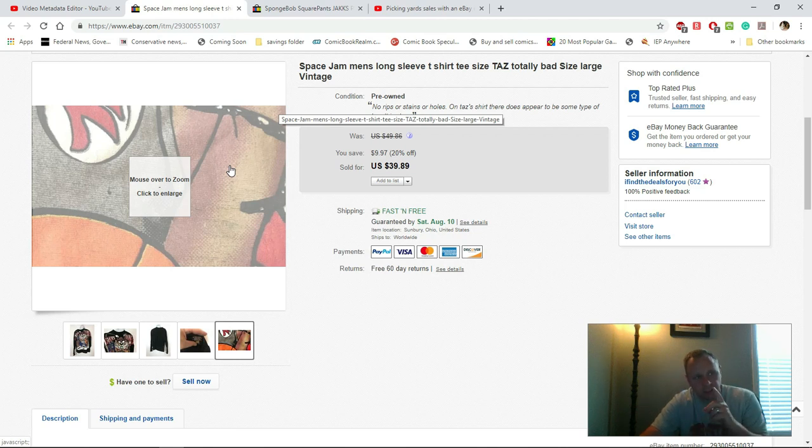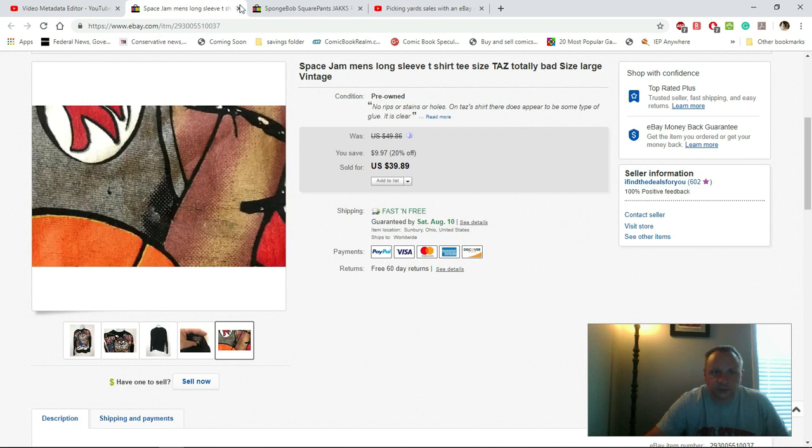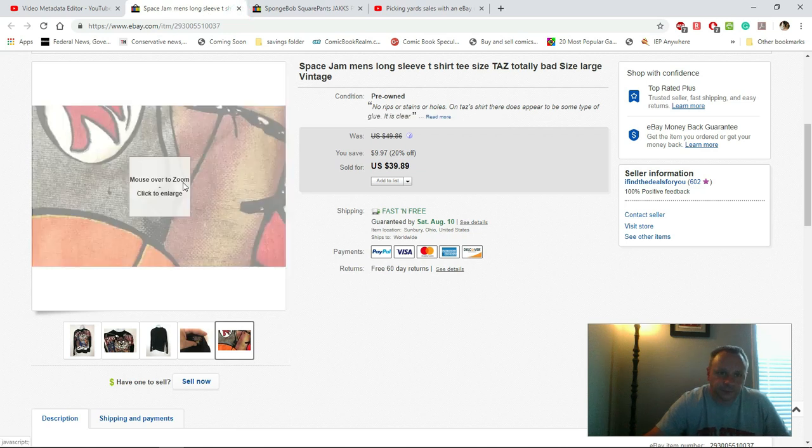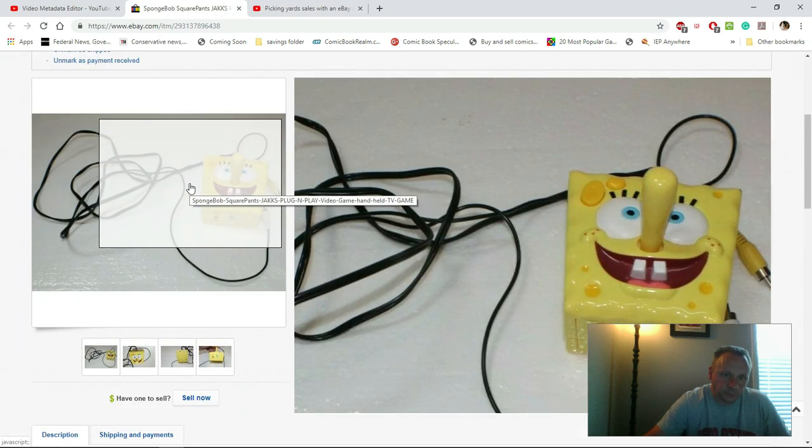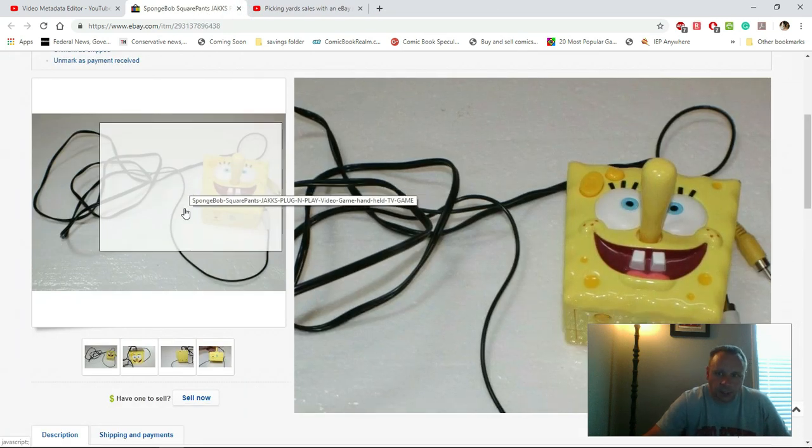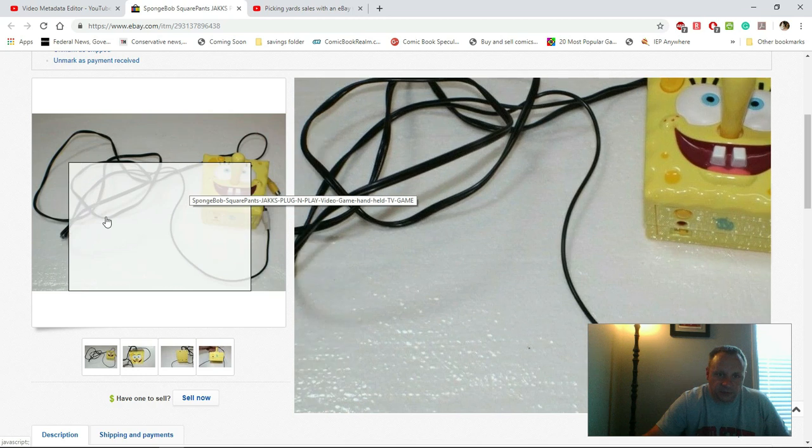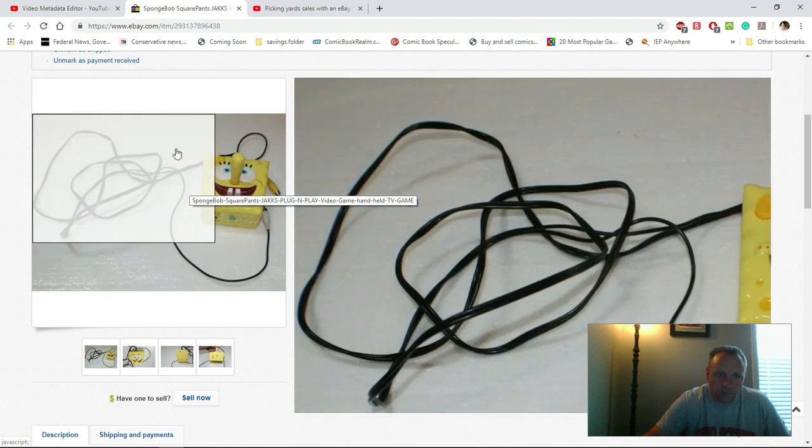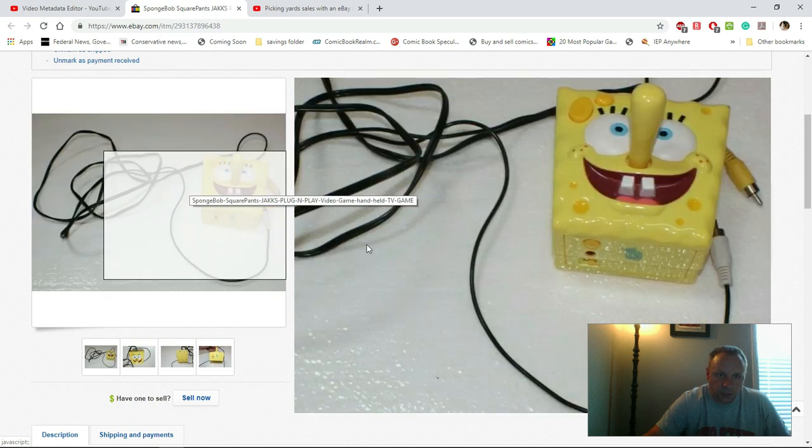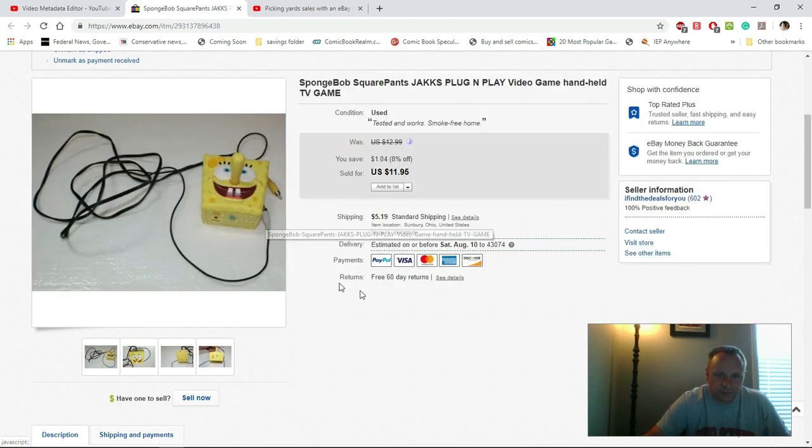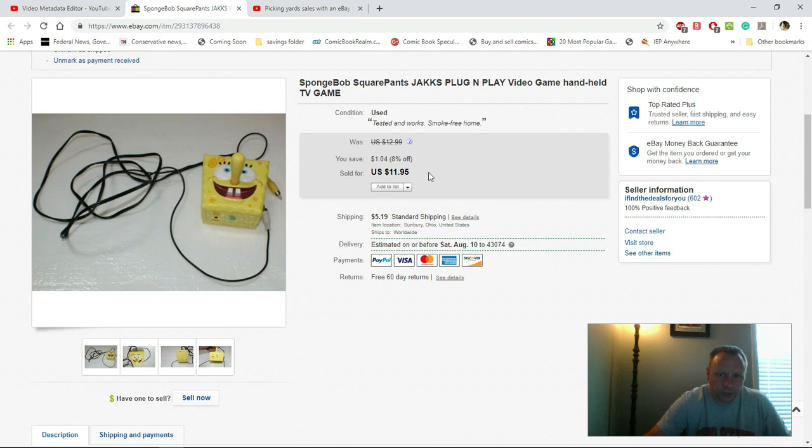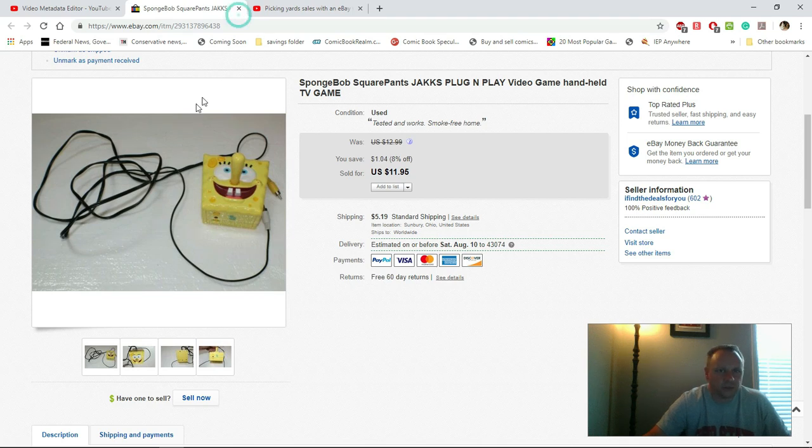Never overlook your plug-and-plays. I paid 50 cents to a buck for this Spongebob Squarepants Jakks plug-and-play. I got $11.95 out of it plus shipping, so not major but they do sell pretty well.